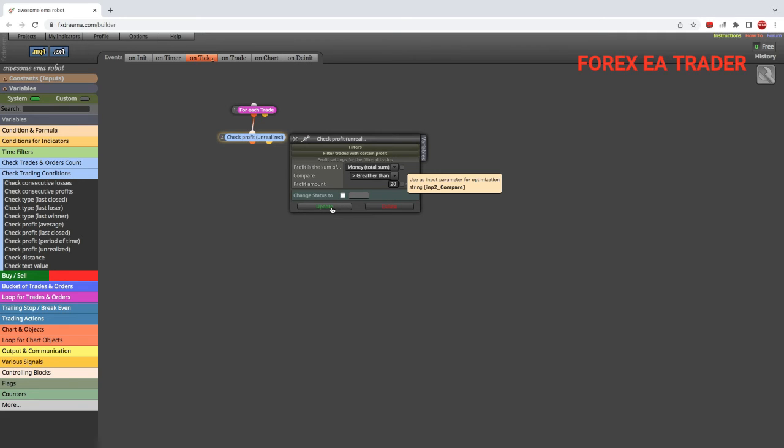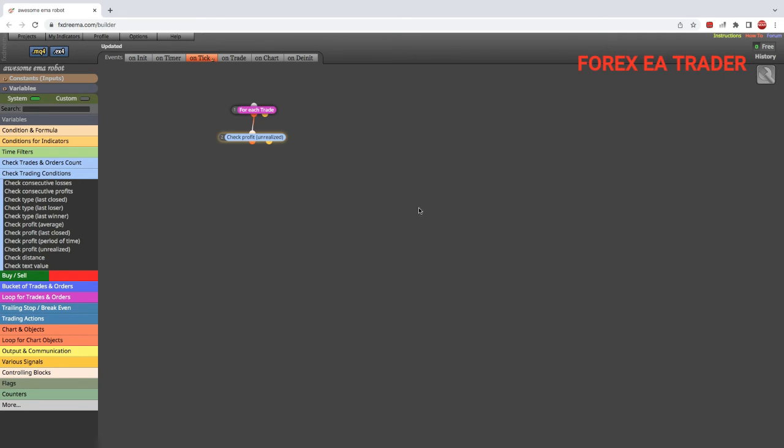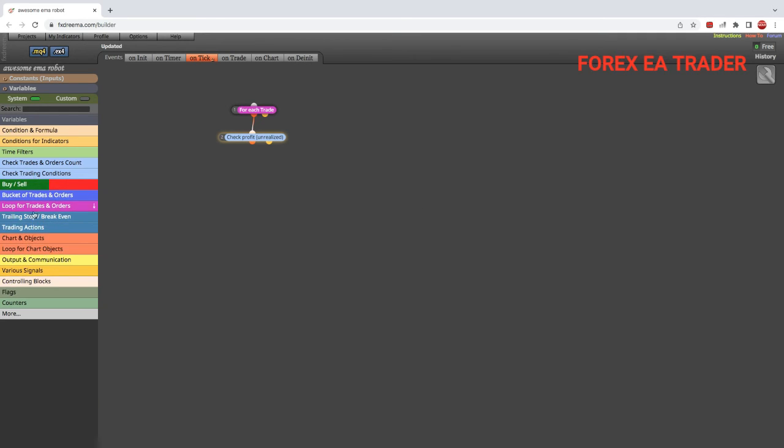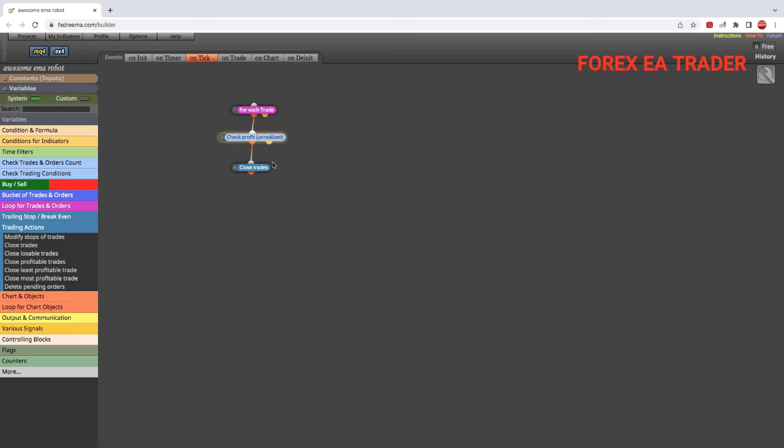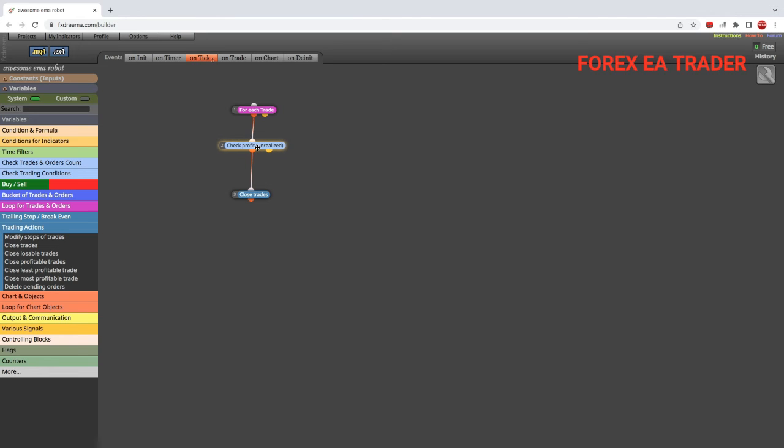And you come down here and you go to trade trading actions, and you want to drag and drop in here 'close trades,' and we link it up like that. That's basically the blocks, the gist of closing bulk trades once the total number of all the open trades has reached your particular targeted profit.